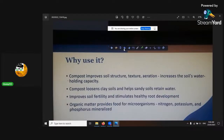It improves soil fertility and stimulates healthy root development. Organic matter provides food for microbes and provides nitrogen, potassium, and phosphorus when it's mineralized.